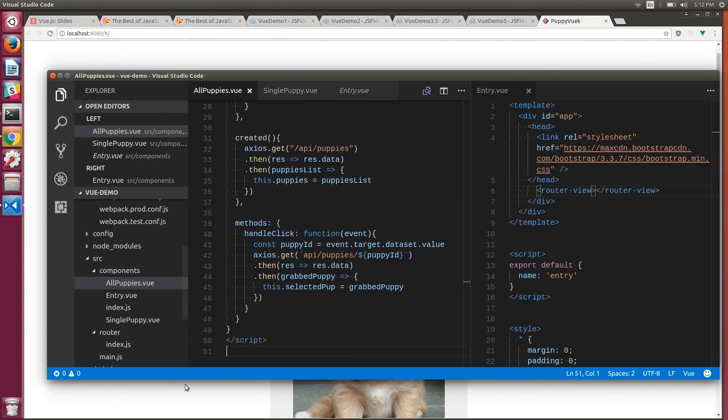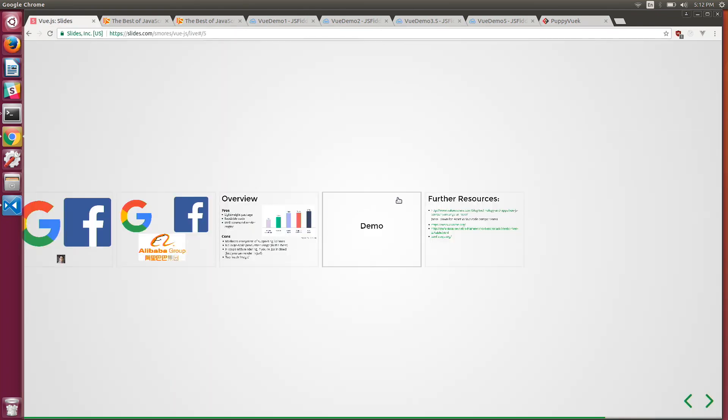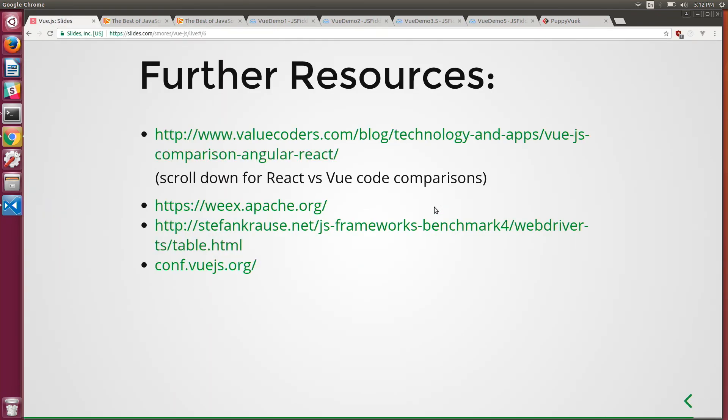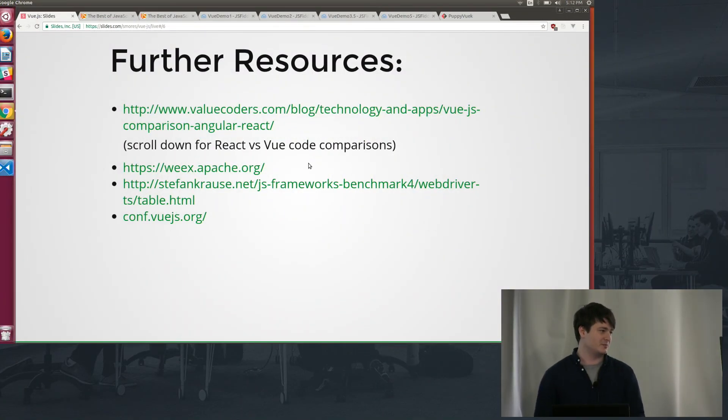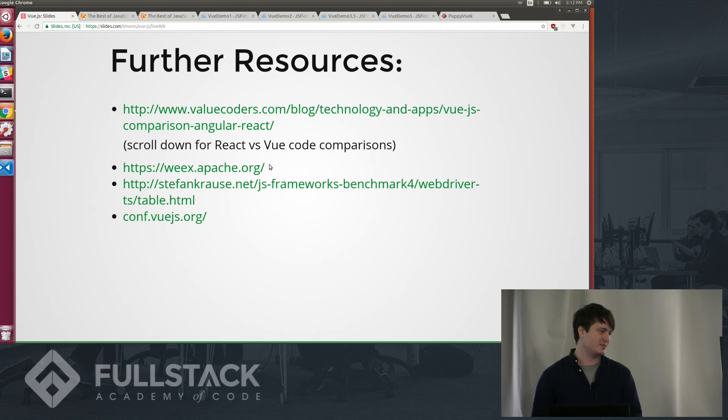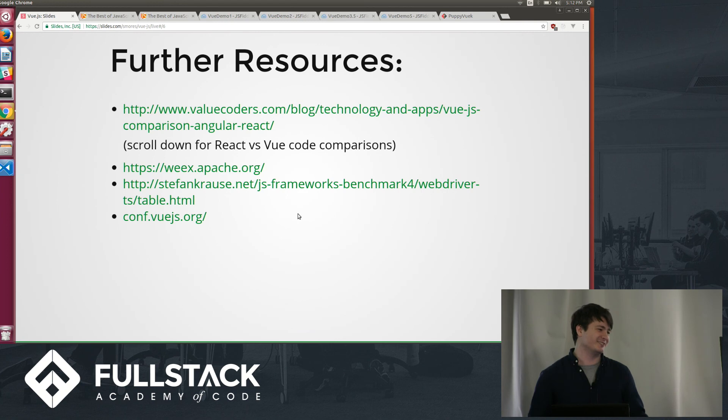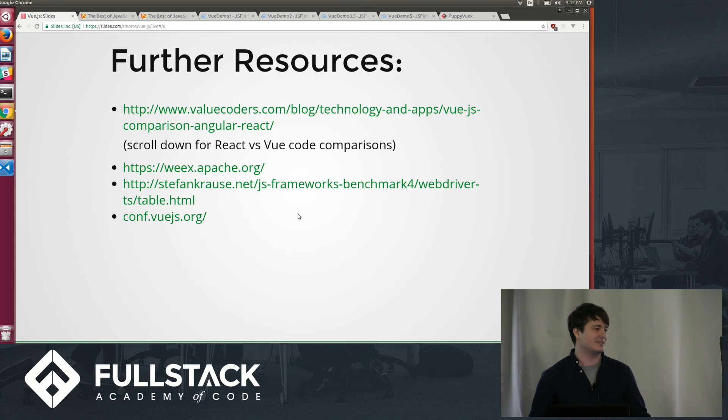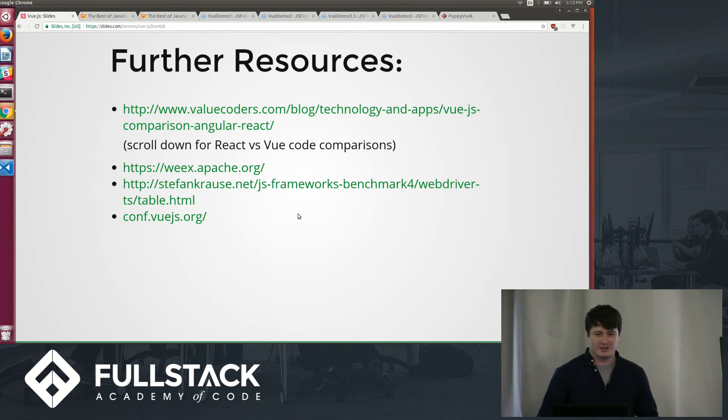But yeah, altogether that is a completed product. And if you're interested, here's a couple links for you. So this is a pretty good one. It shows React versus Vue code comparisons. There's the React Native equivalent. Here's some tests. And this is a link to the first conference that Vue's ever going to have this summer. It's in Poland, but don't let that stop you. If you're really excited about Vue now, buy your plane tickets now. But that's all I got. So thanks.